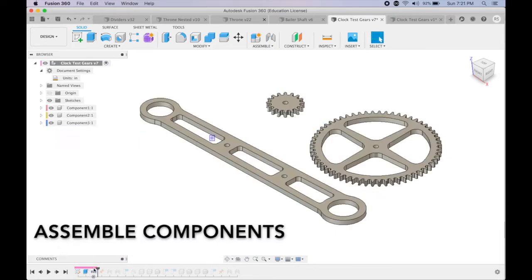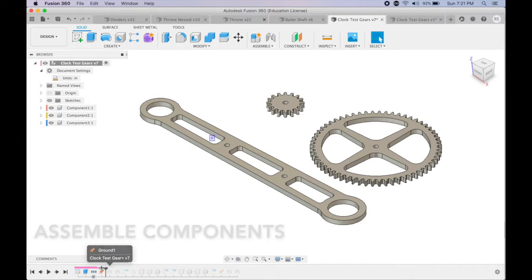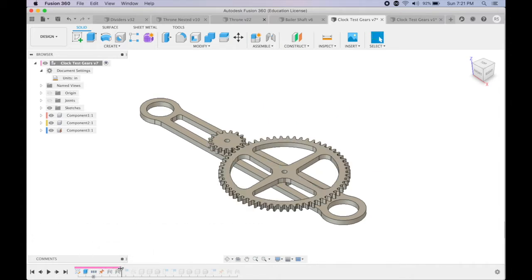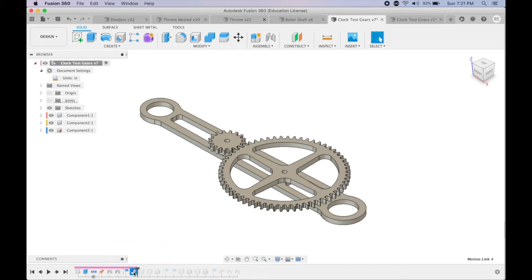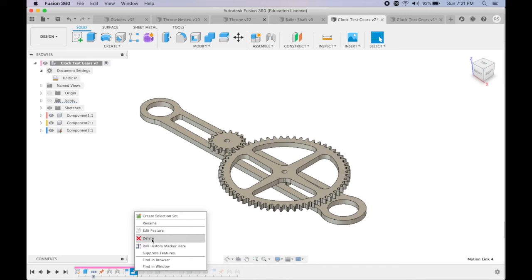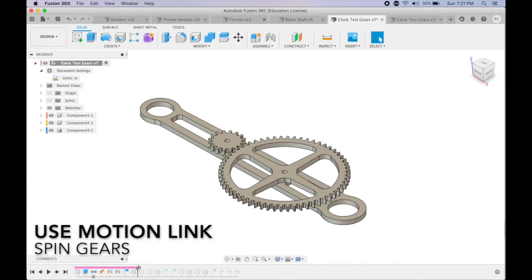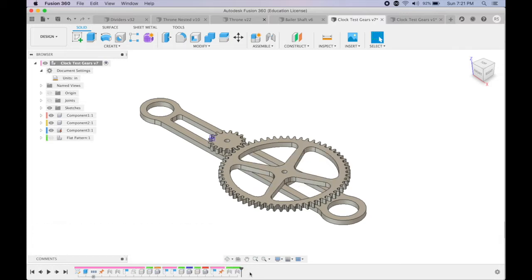You can then use various joints and assemble the components into an assembly. Here I'm actually building the gear train because I'm interested in creating a motion link that will allow me to visualize the gears in motion. Just kind of fun, don't need to do it.